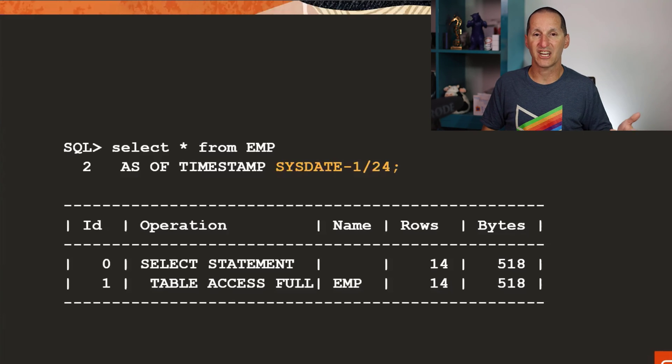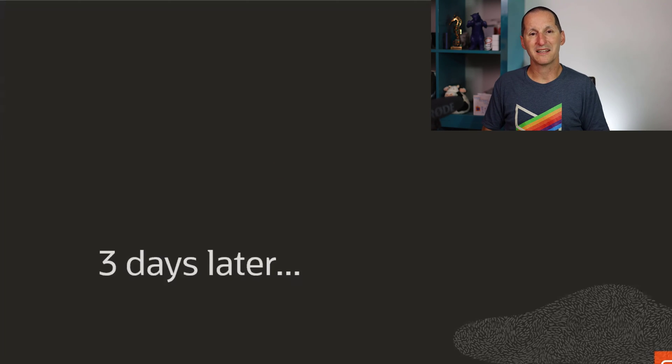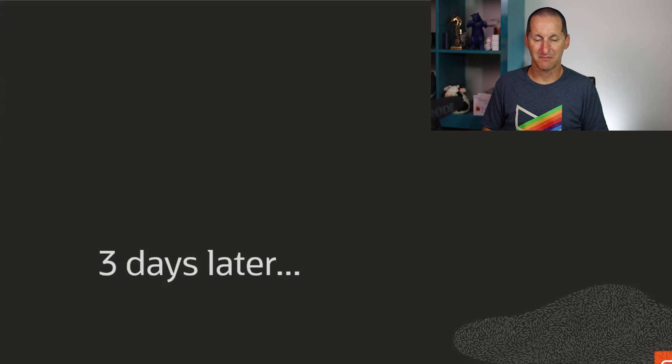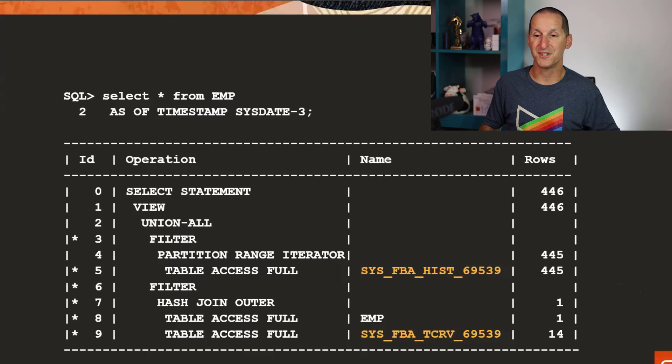I don't need anything special to do that. I don't need to use flashback data archive because looking back now I can probably just get that out of the undo segments. Normally the undo retention, so I can just rewind the changes that have come out of that table from the undo segments.